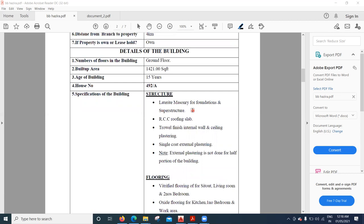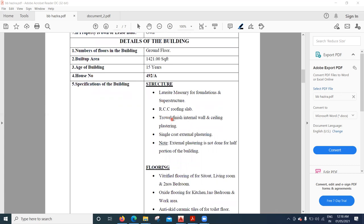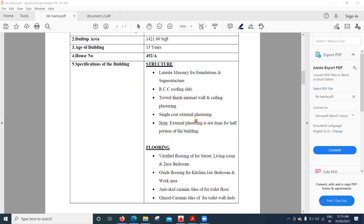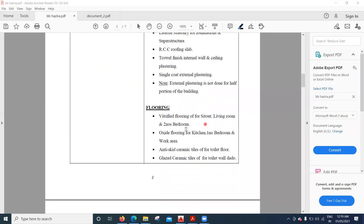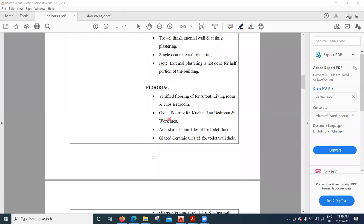Now comes the important part — the specification of the building. The structure is made up of laterite masonry for both the foundation and superstructure. There is an RCC roofing slab. For plastering, there is a trowel finish for internal walls and ceiling with a single coat, and external plastering is done only for half the portion of the building. Flooring includes vitrified tiles for the sit-out, living room, and two bedrooms.